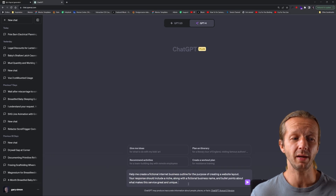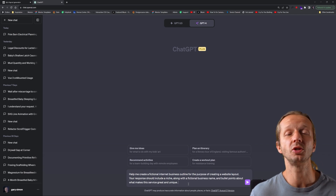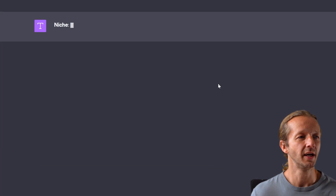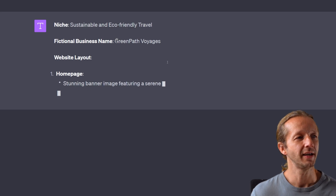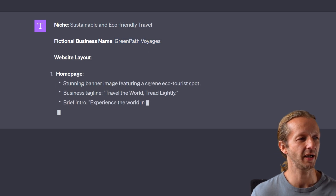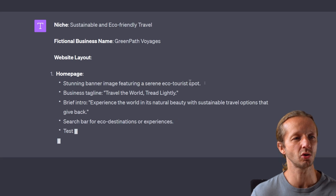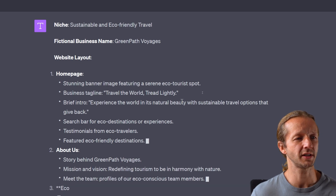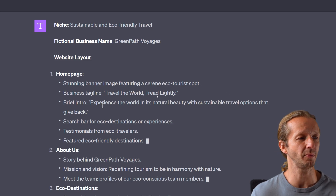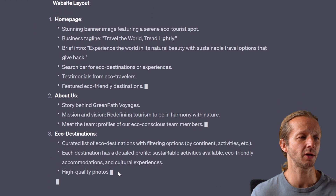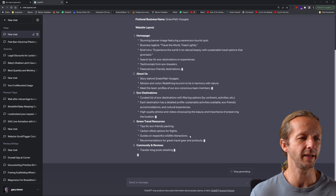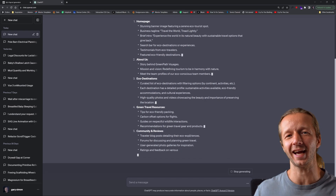That'll be enough content for us to create something that works well. As a bonus I may use MidJourney to generate image-based assets for the layout — we'll see. The result: sustainable and eco-friendly travel — 'GreenPath Voyages.' Website layout includes a stunning banner image featuring a serene eco-tourist spot, business tagline 'Travel the World, Tread Lightly' — actually pretty good — a brief intro, a search bar for eco destinations, testimonials, and more. This gives us enough content to easily create the layout based on that scaffolding.